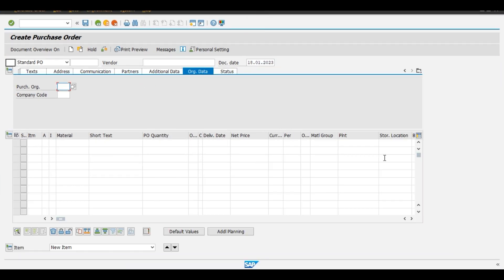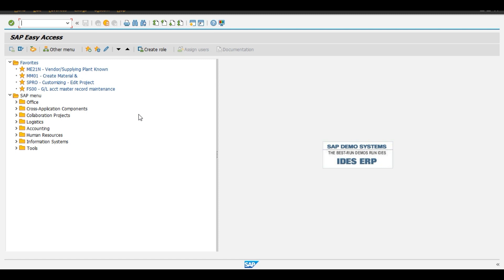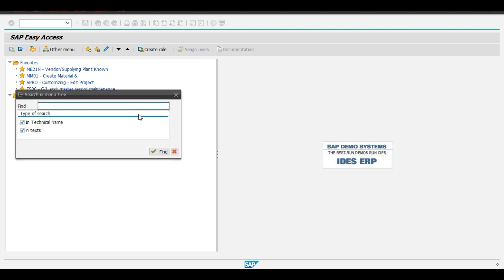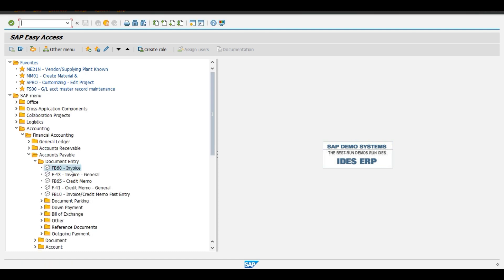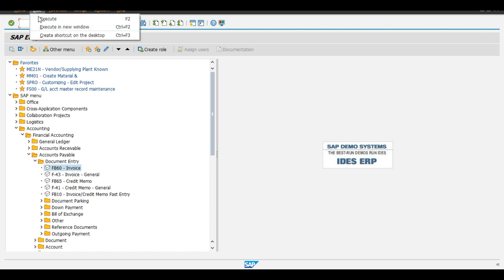Likewise we want to create a shortcut for FB60. So what we will do, we have not added this FB60 to our favorites. So we will find this FB60 in menu tree, FB60 enter, and from menu bar edit, click on create shortcut on the desktop.